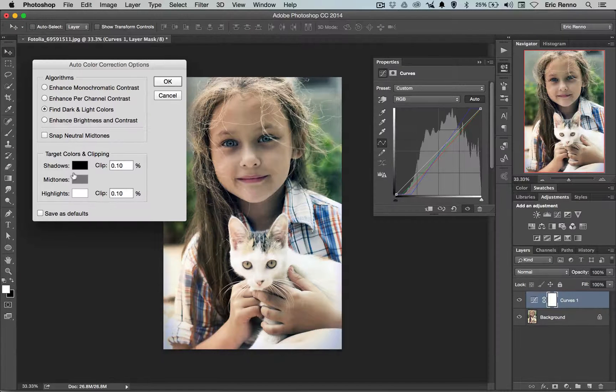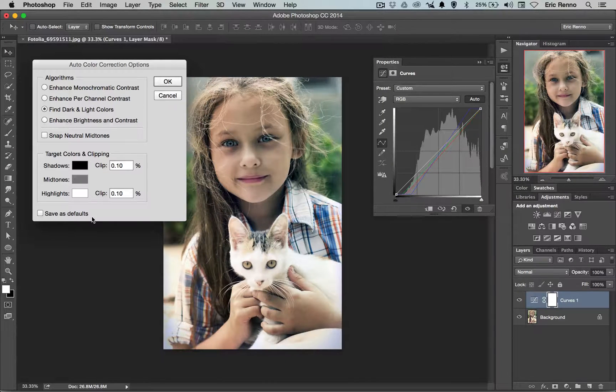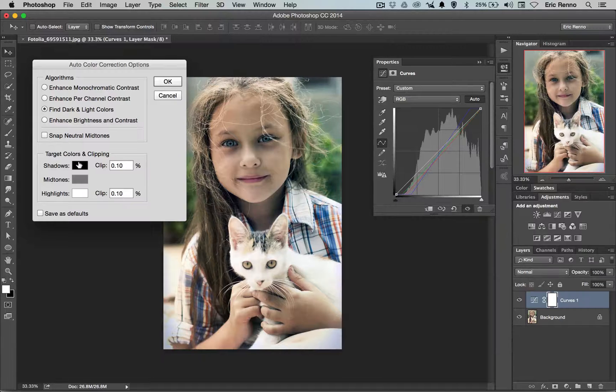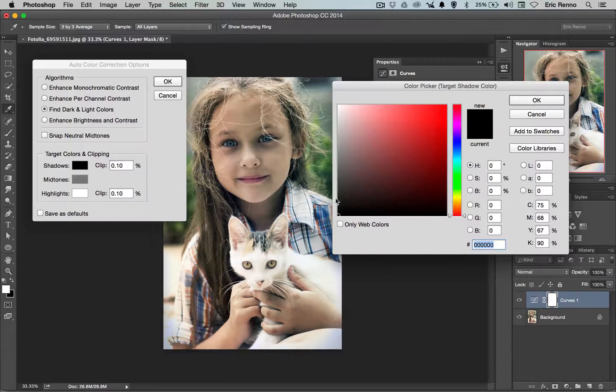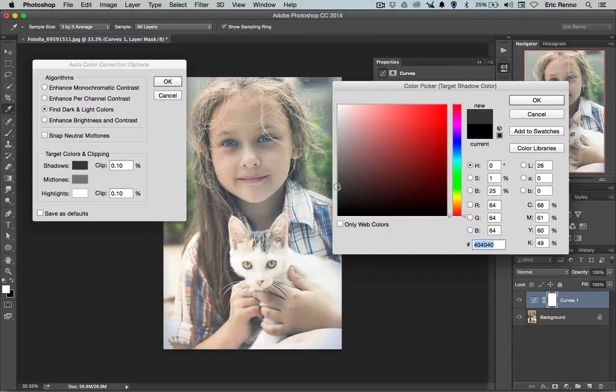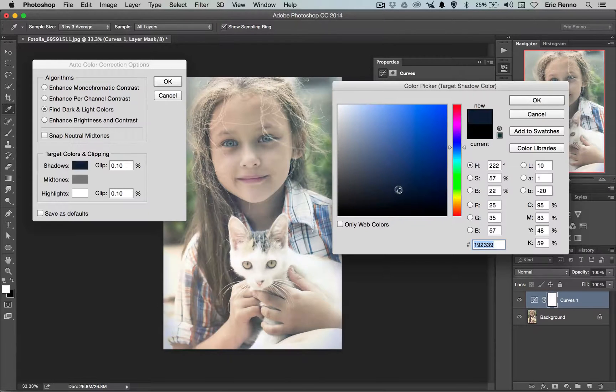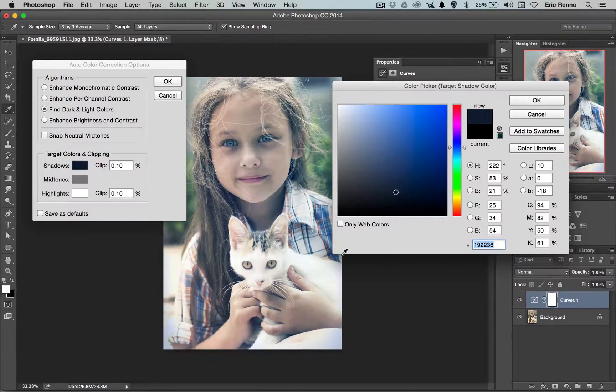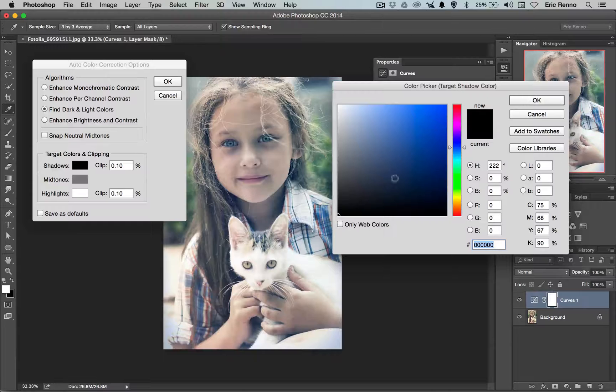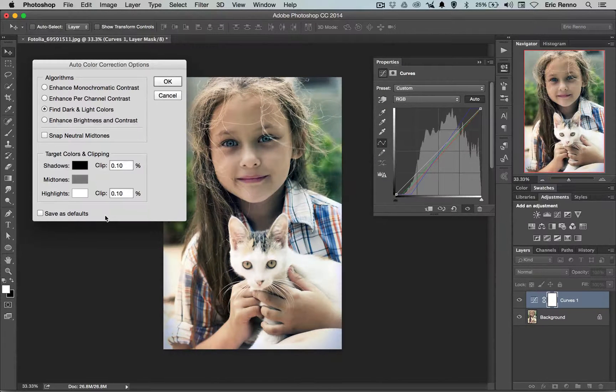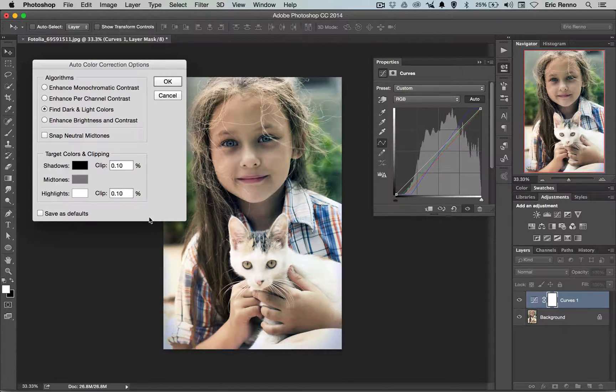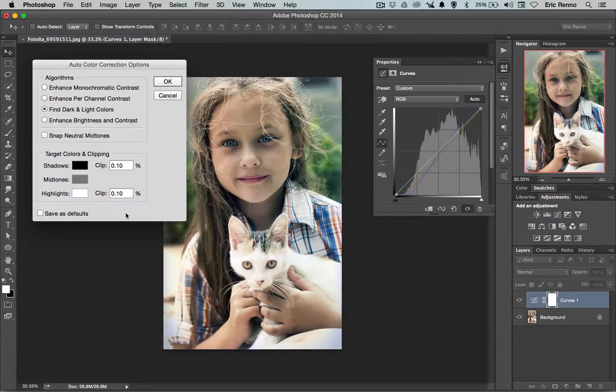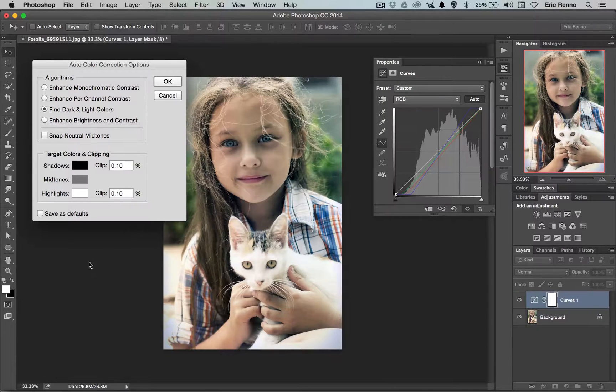I also have the option to target colors and clipping. I can click on one of these swatches and then come and alter them should I wish. I can even come into the colors as well if I wanted to give it a little bit of toning. I'm going to do that for the mid tones and the highlights and I can change the percentage of the clip as well.